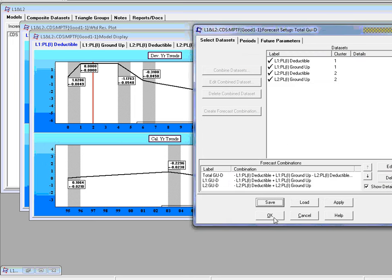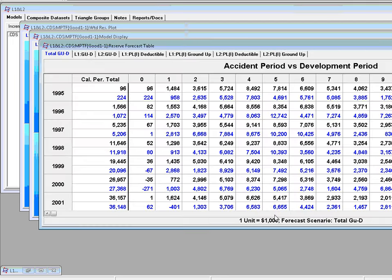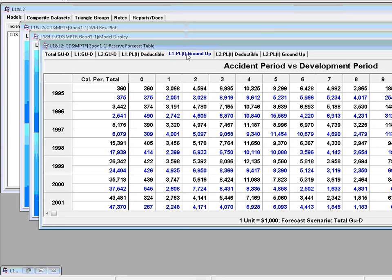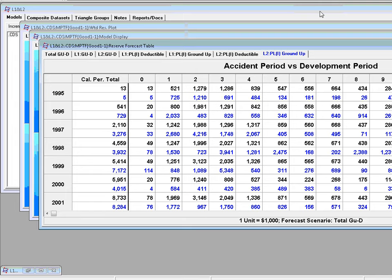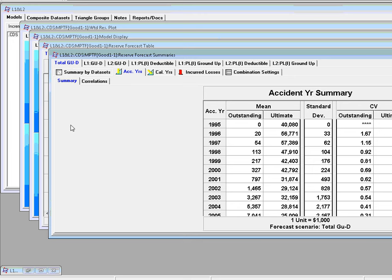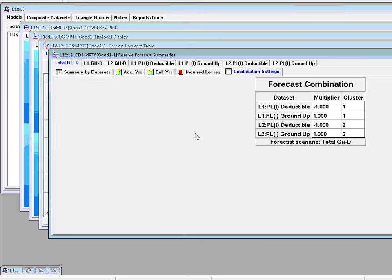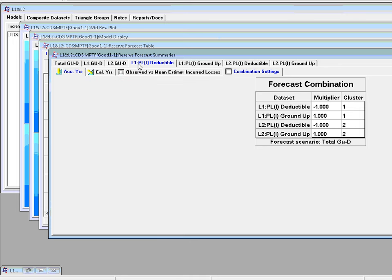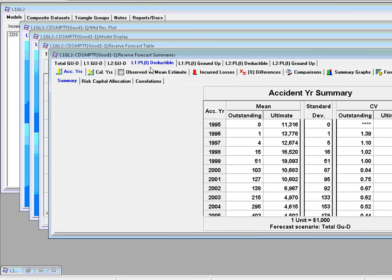And let's do a forecast. So now we have, in the forecasting table, we've got the total ground up minus deductible. Same thing for L1. Same thing for L2. And then we've got the forecast for every data set. If we go to the forecast summary now, we've got the total ground up minus deductible. We also have a combination setting, so that you know here what the multipliers are. Similarly, if you go to L1, well, that's just L1 deductible. There aren't any multipliers. You also have forecast settings.